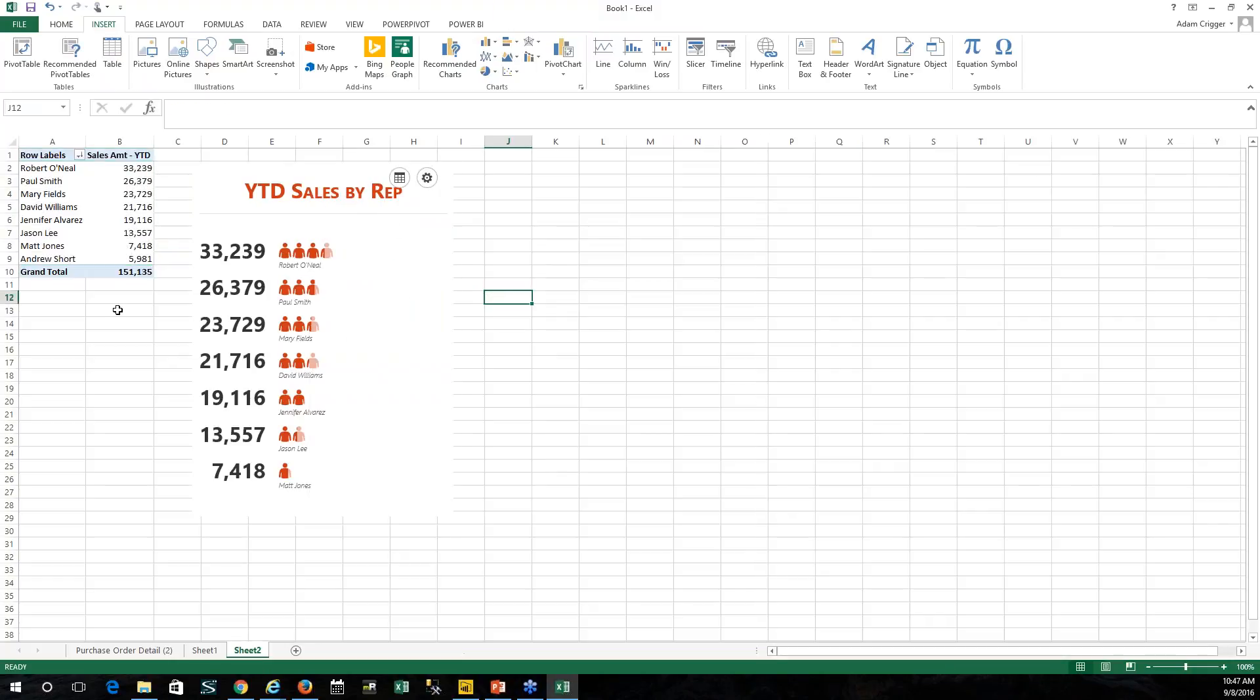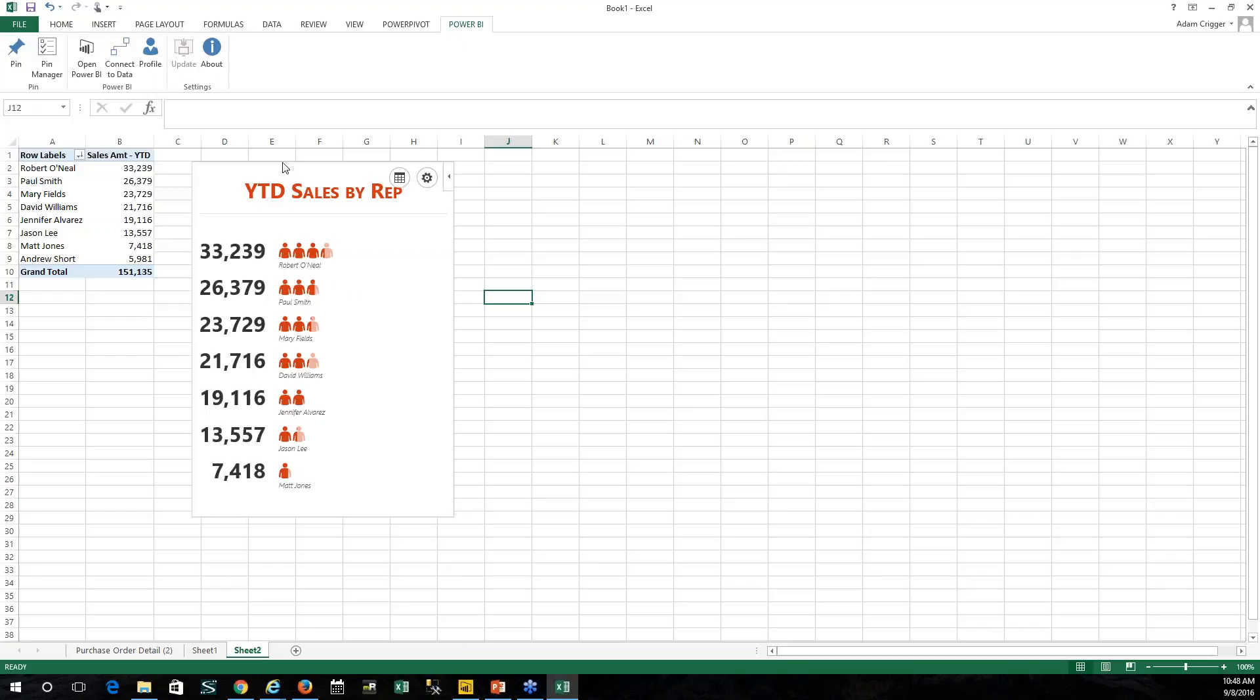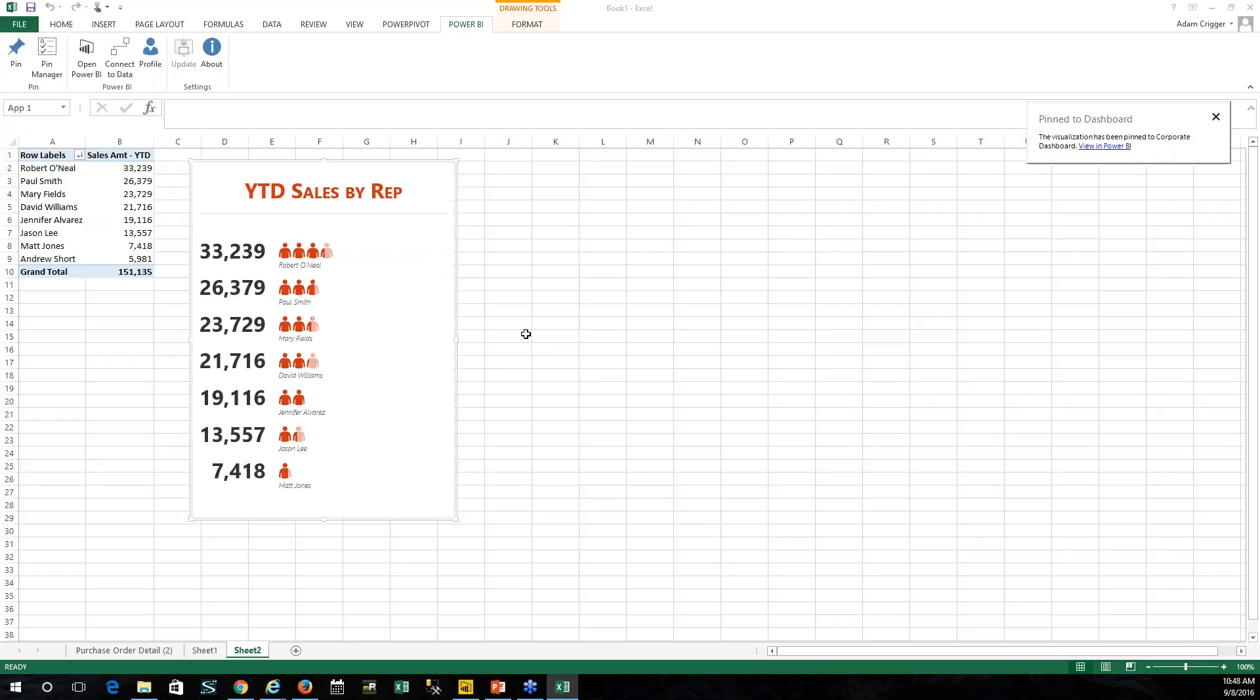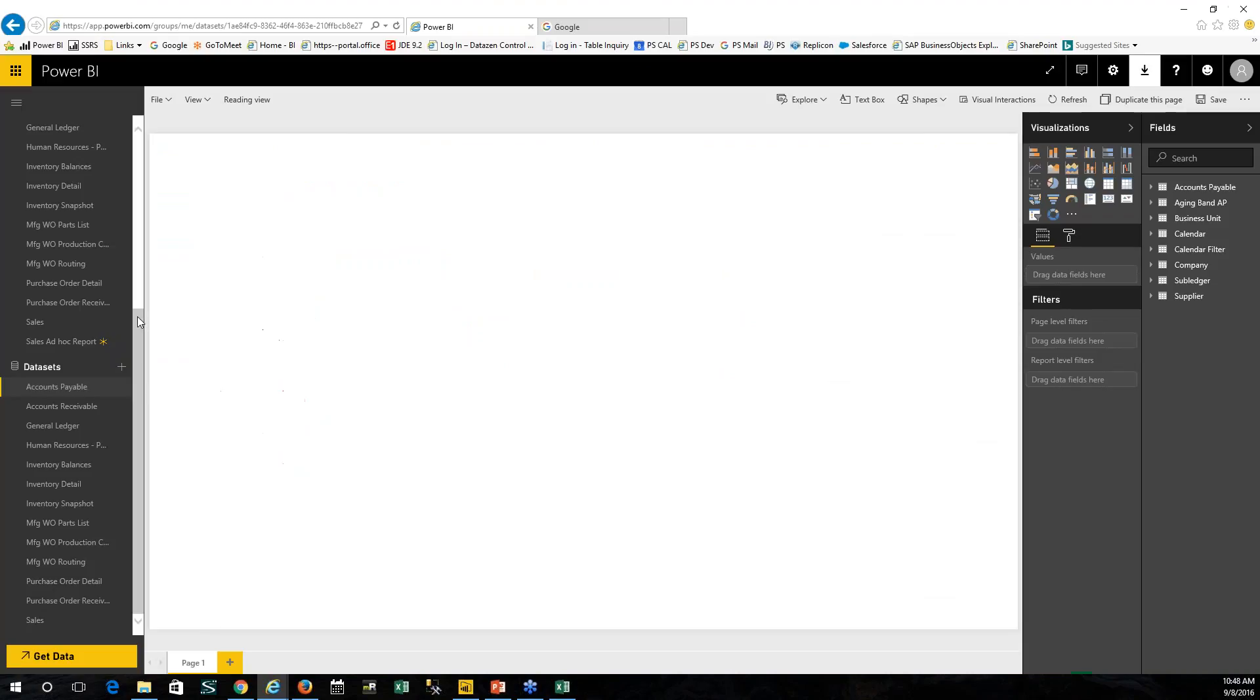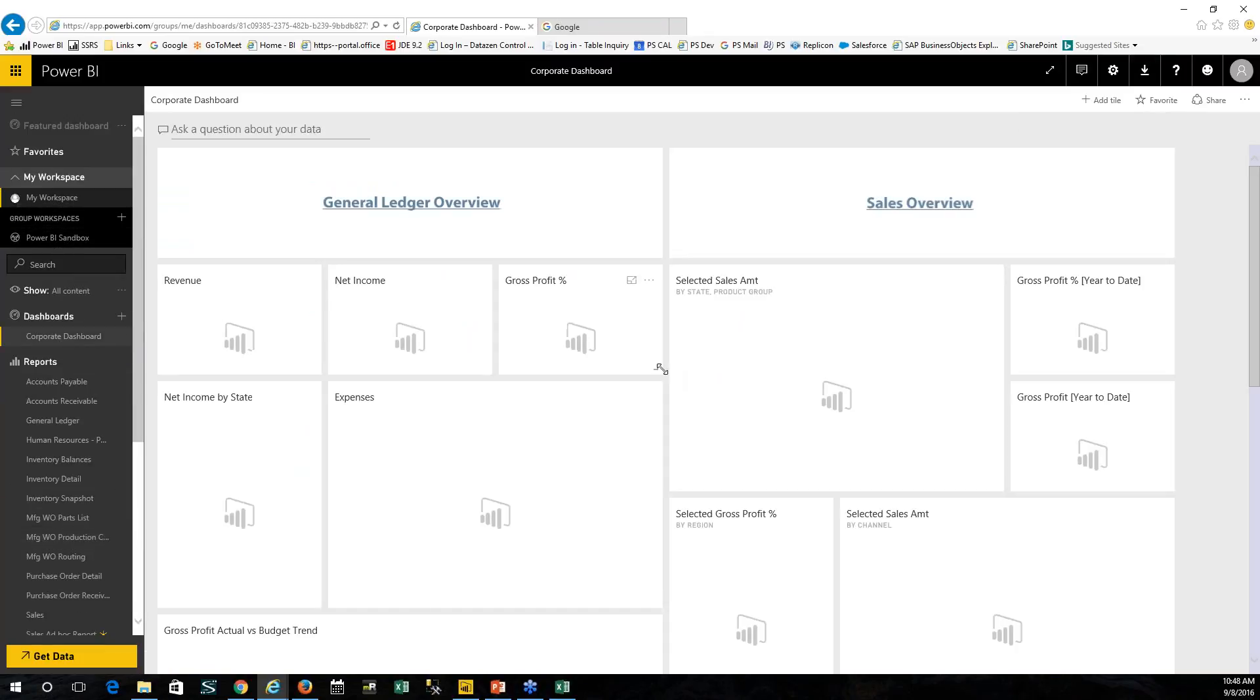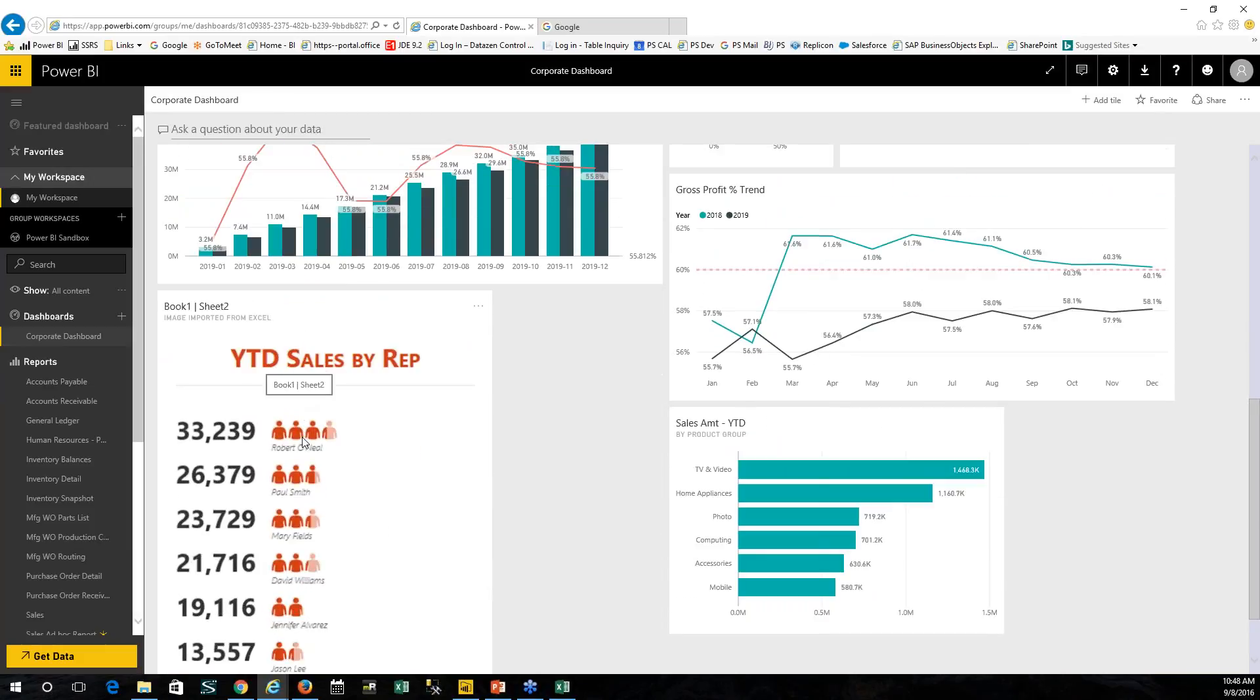The other thing you can do is you can take just a normal spreadsheet and pin that back to the cloud. Maybe you want this sales rep visual back in my dashboard that we put out there in the cloud. If I go ahead and select this object and choose pin, it's saying do you want to pin this to the corporate dashboard or a new dashboard? If I go ahead and choose okay, it's now pinned to the dashboard. If I go back over to our dashboard in the cloud, go to my corporate dashboard and scroll down, there's that visual that we just basically created there in Excel.